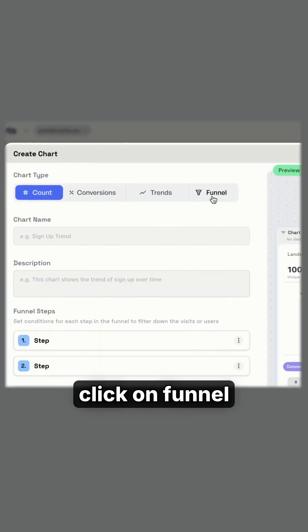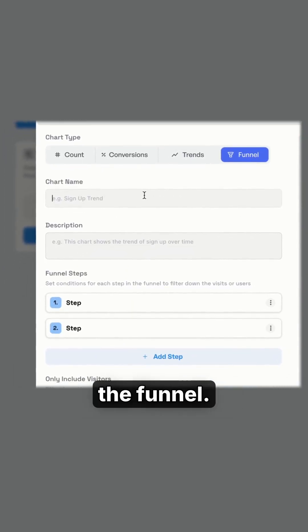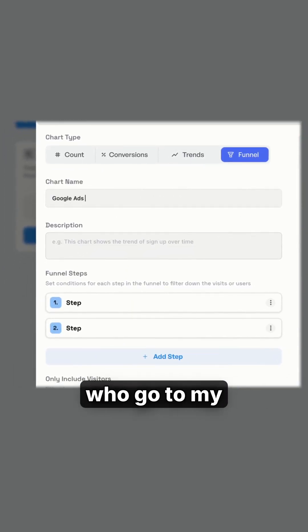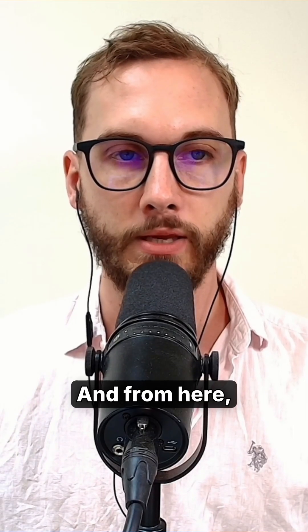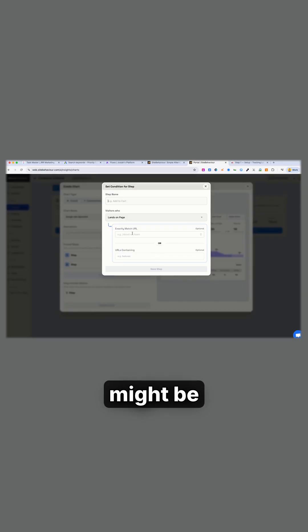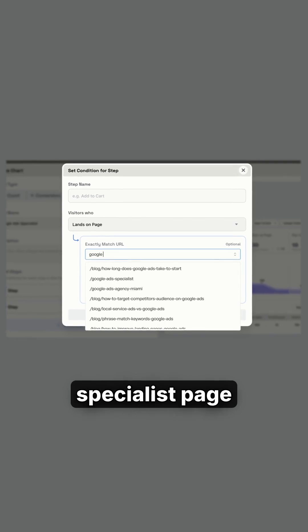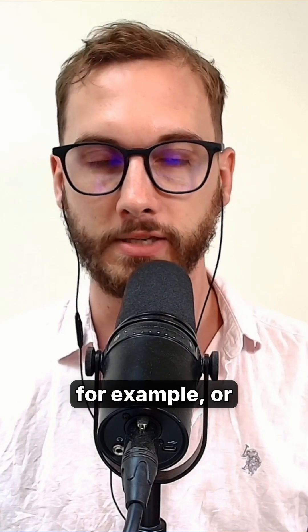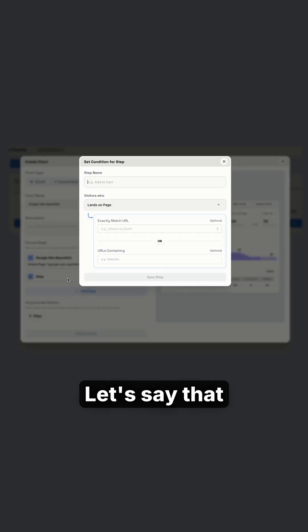What you want to do is click on funnel and then name the funnel. Let's say that I want to track people who go to my Google Ads specialist page. And from here, step one might be they land on the Google Ads specialist page from SEO, for example, or a Google ad or Facebook.